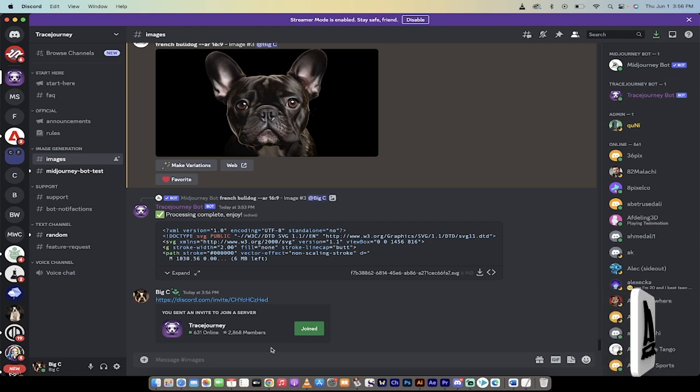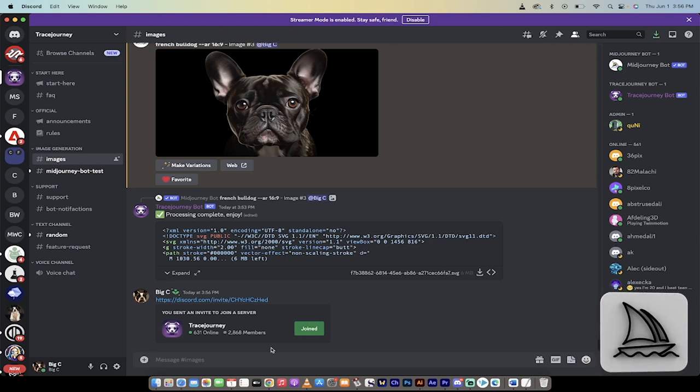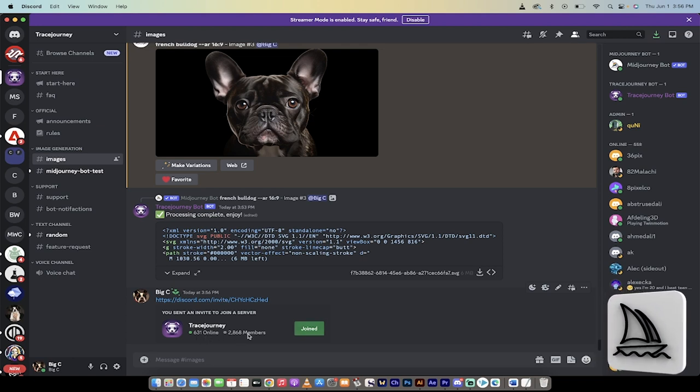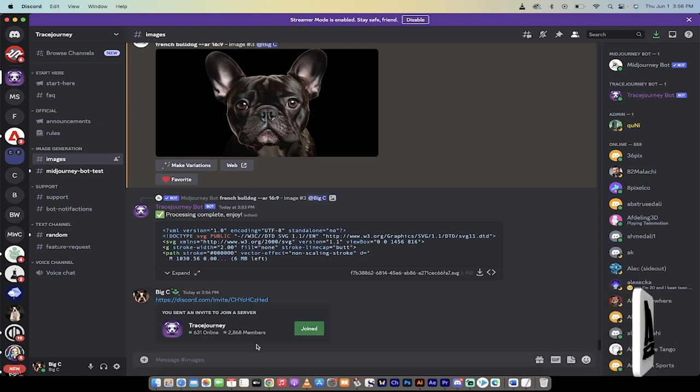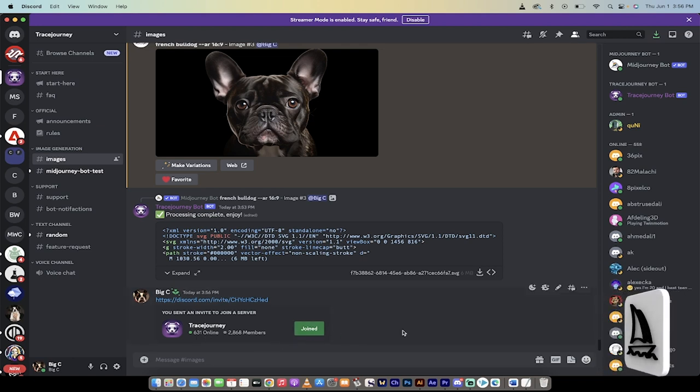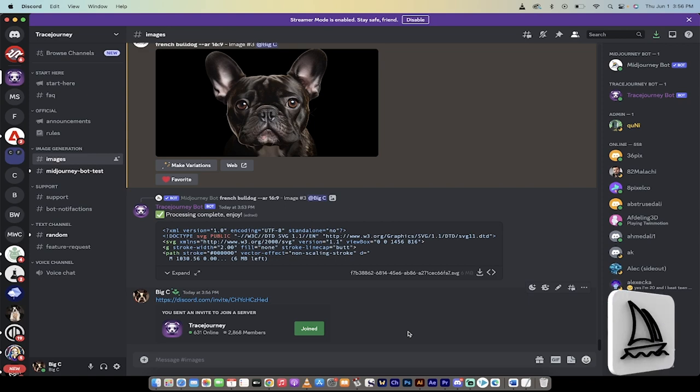I have no idea. This just popped today. You'll see here there's only 631 online, and there's only 2,868 people in the whole world even using this. So it's brand new.